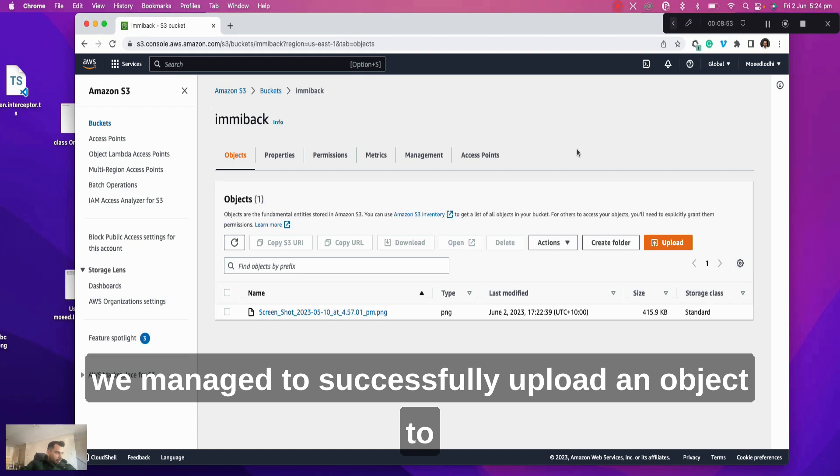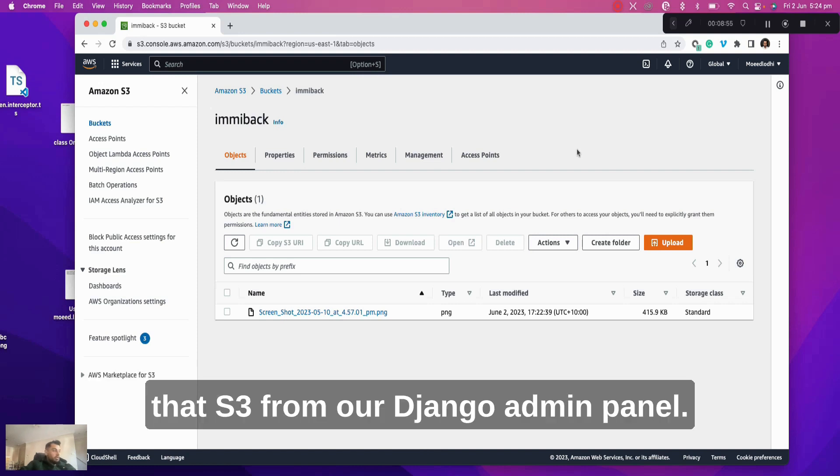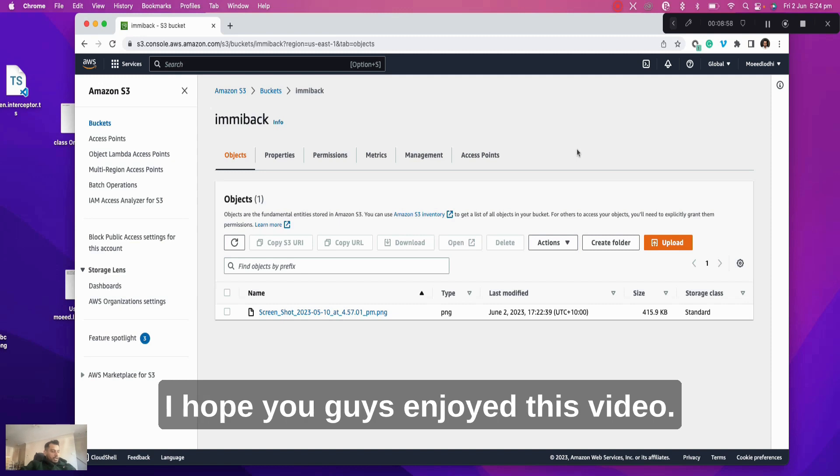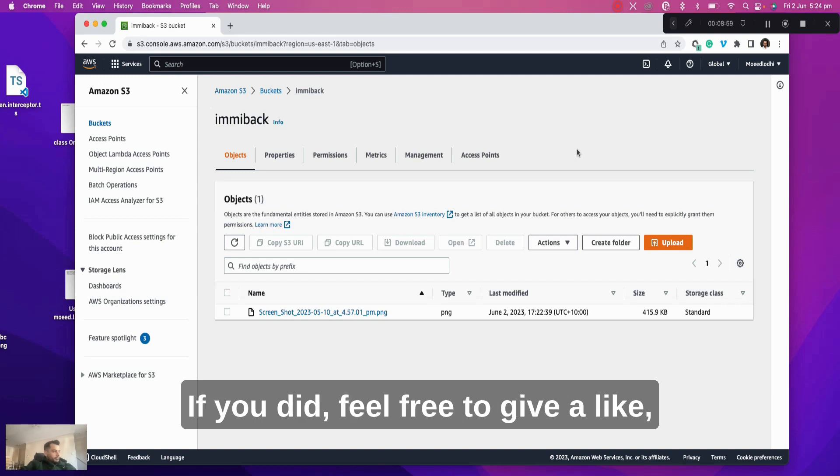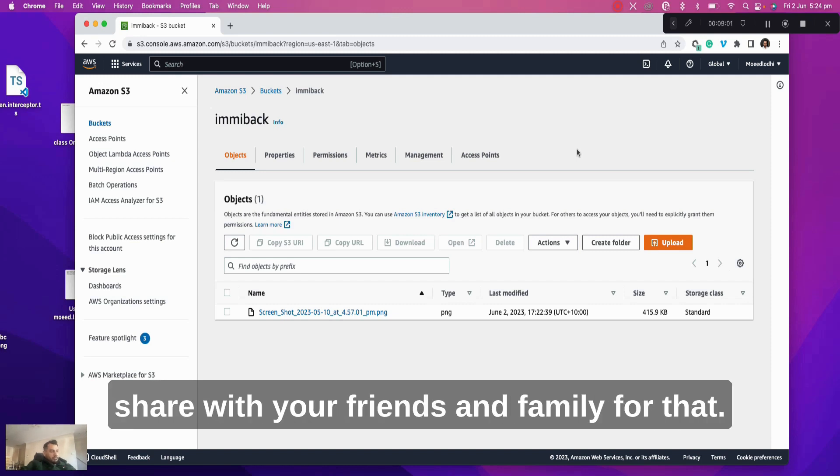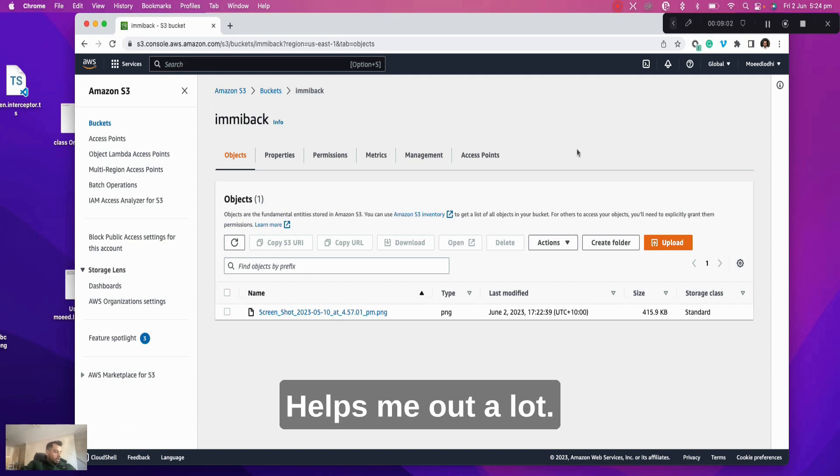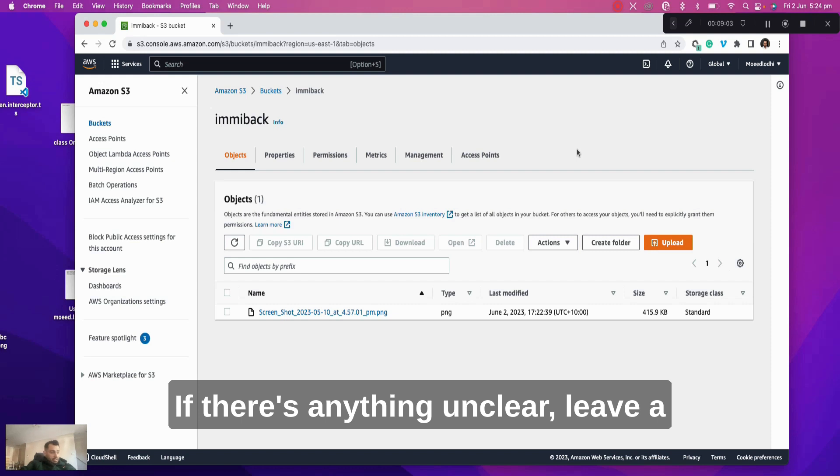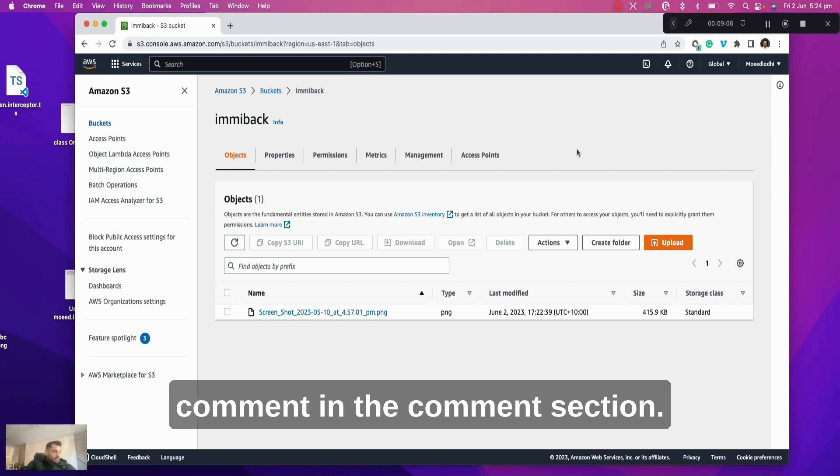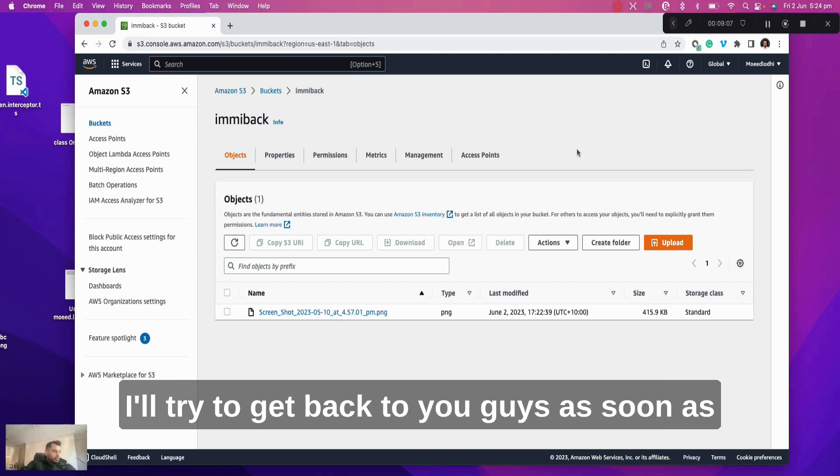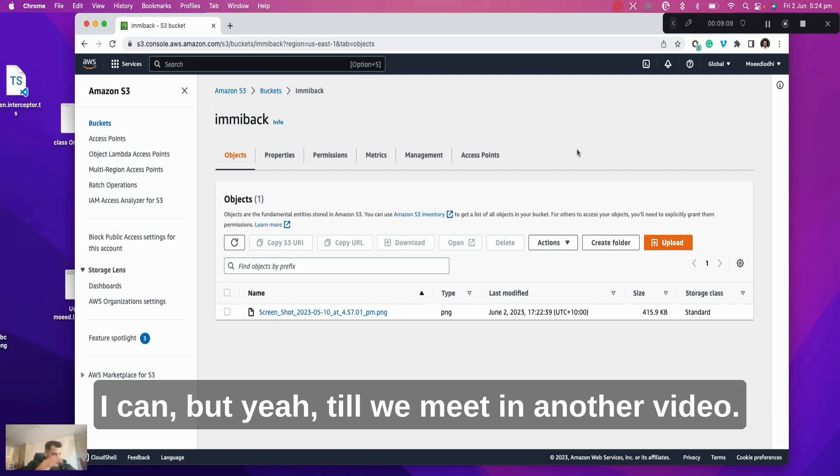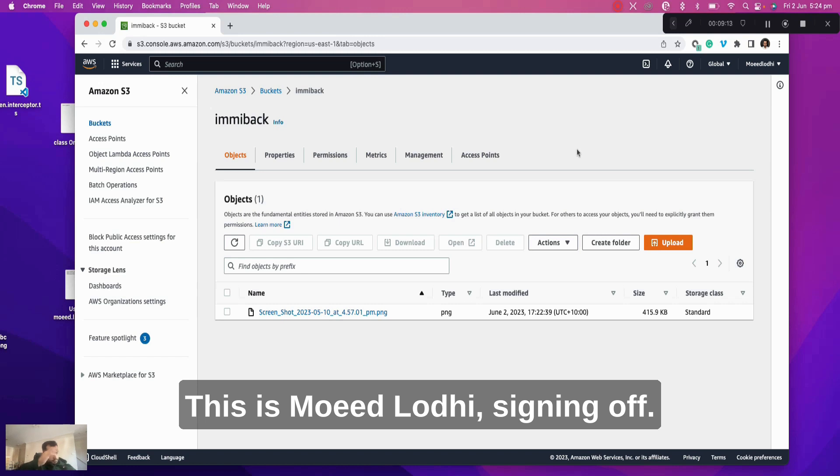But yeah, we successfully connected our S3 to our local Django project, and we managed to successfully upload an object to that S3 from our Django admin panel. I hope you guys enjoyed this video. If you did, feel free to give it a like, share with your friends and family, for that helps me out a lot. If there's anything unclear, leave a comment in the comment section. I'll try to get back to you guys as soon as I can. But yeah, till we meet in another video, this is Moil Dhoti signing off.